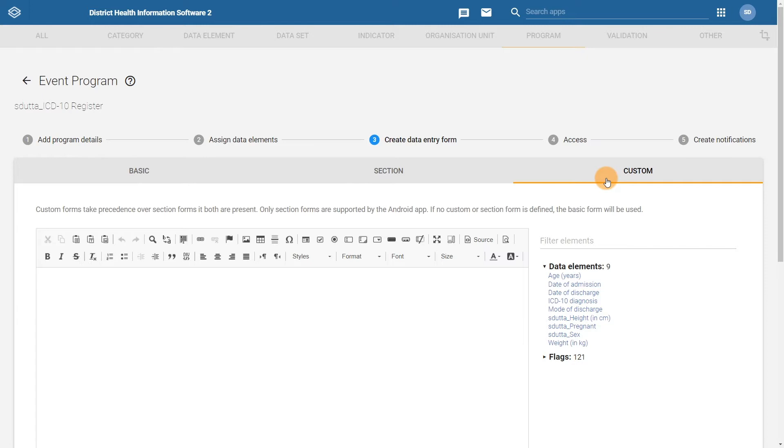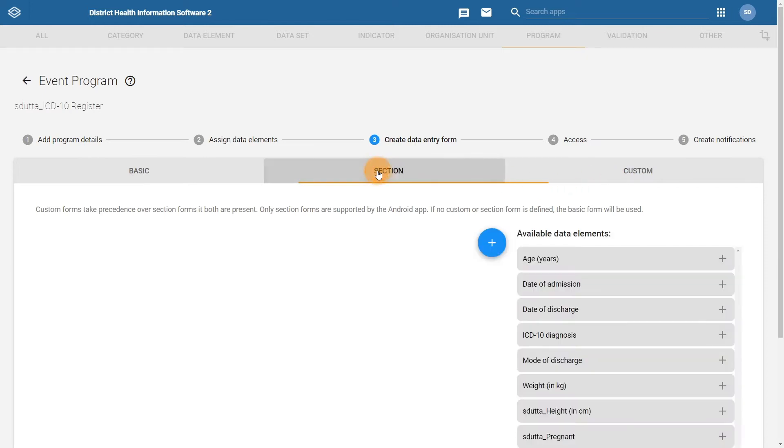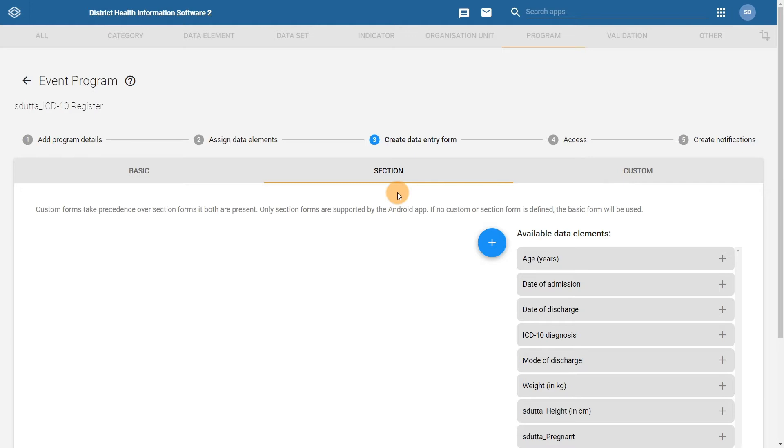For this example, we will choose the section form. This will allow us to group relevant data elements together. Section forms are a good choice when possible, as they allow for some control over how data elements are grouped and displayed, while also requiring minimal maintenance compared to a custom form.